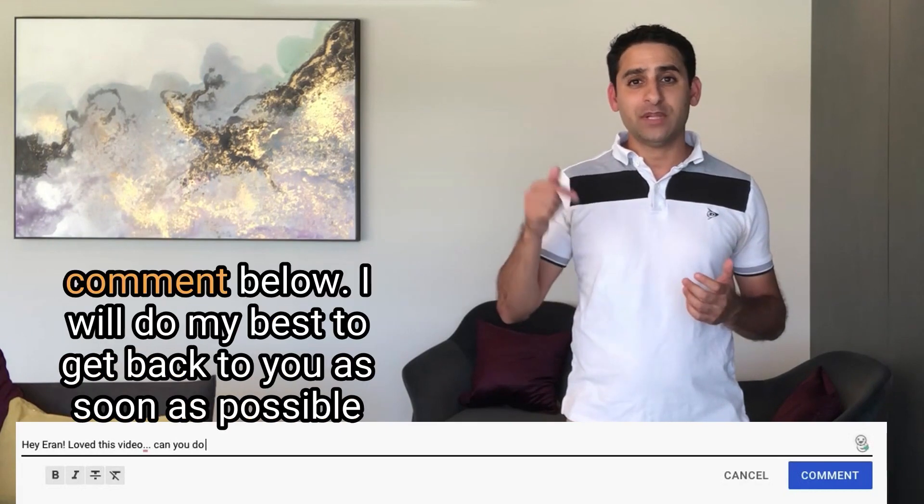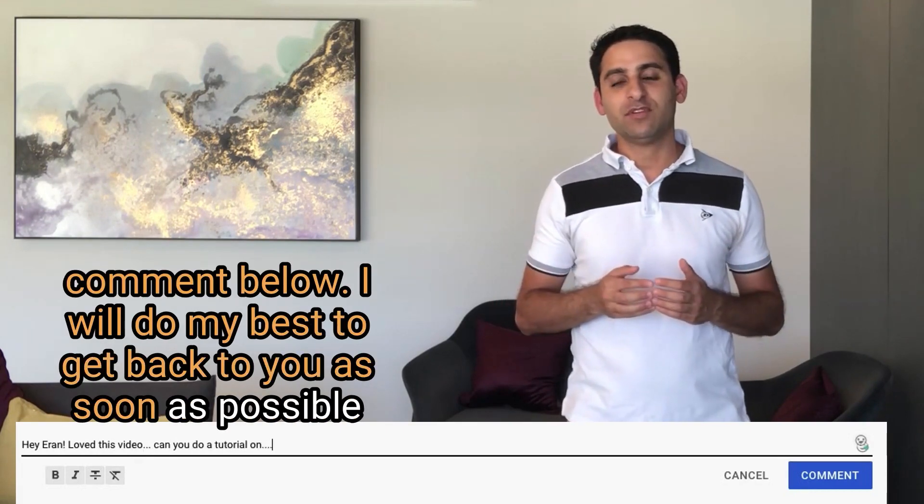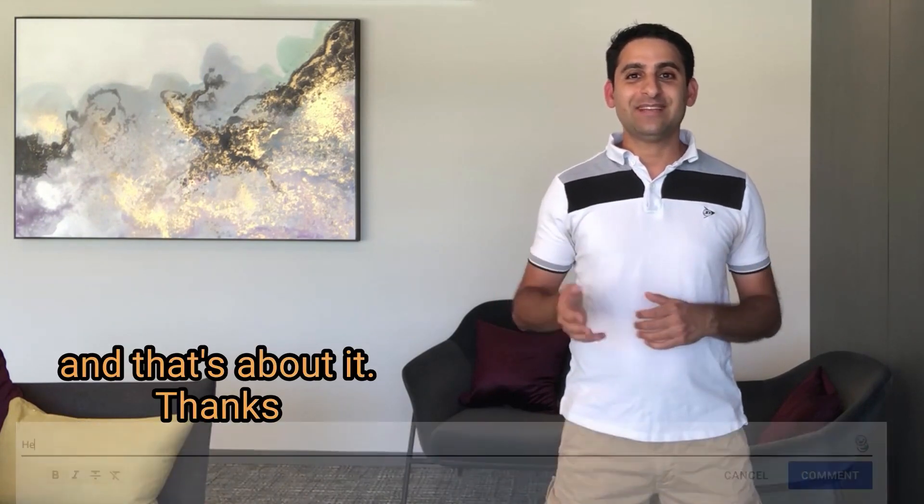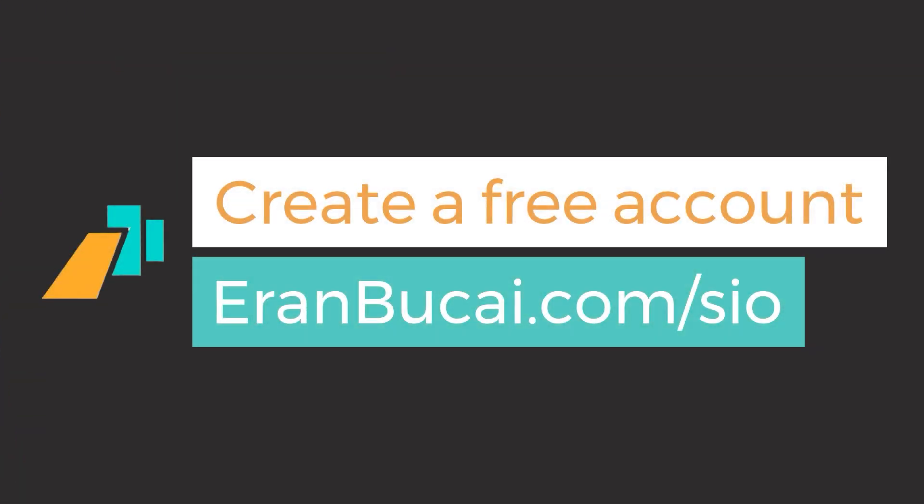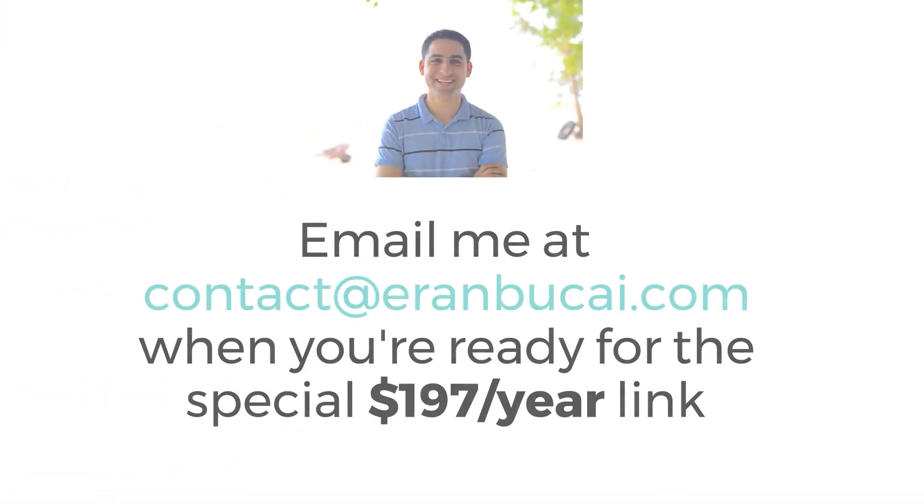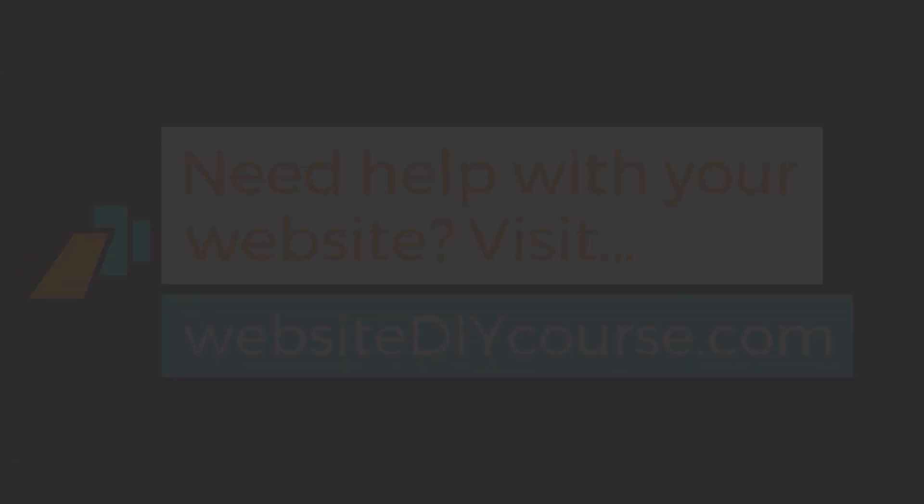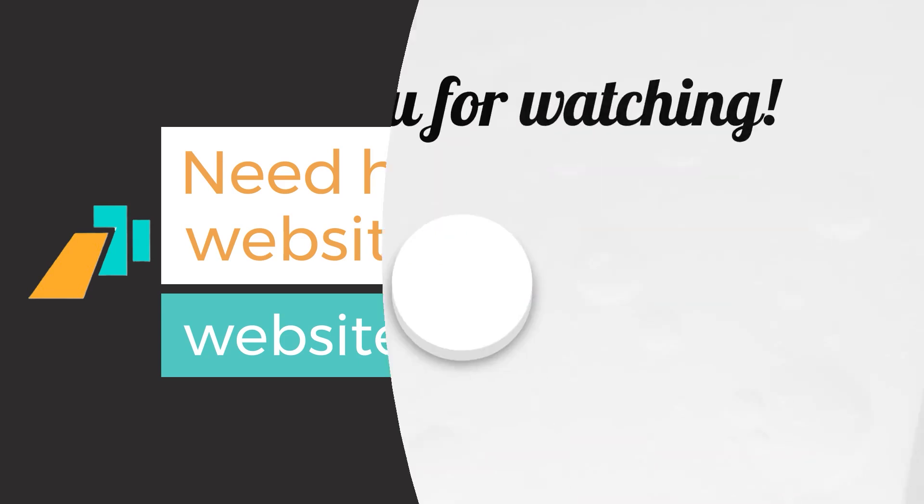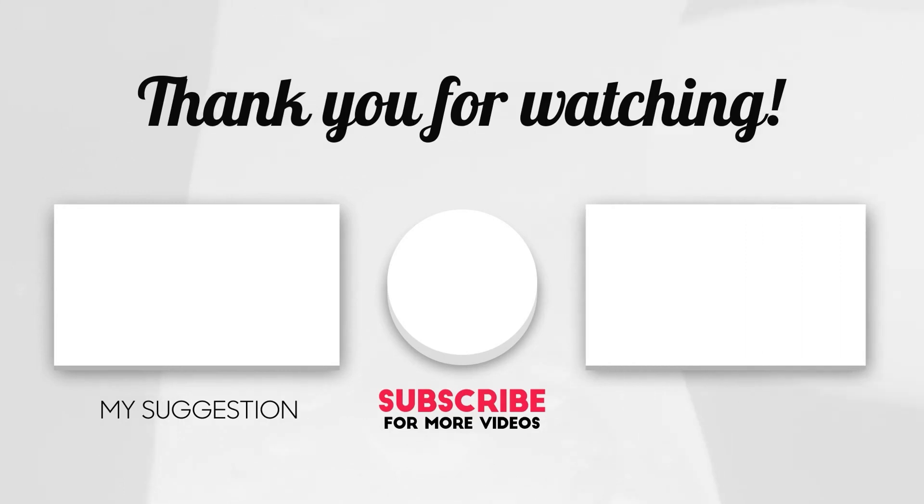Leave a comment below. I will do my best to get back to you as soon as possible. And that's about it. Thanks, and I'll speak to you soon. Bye.